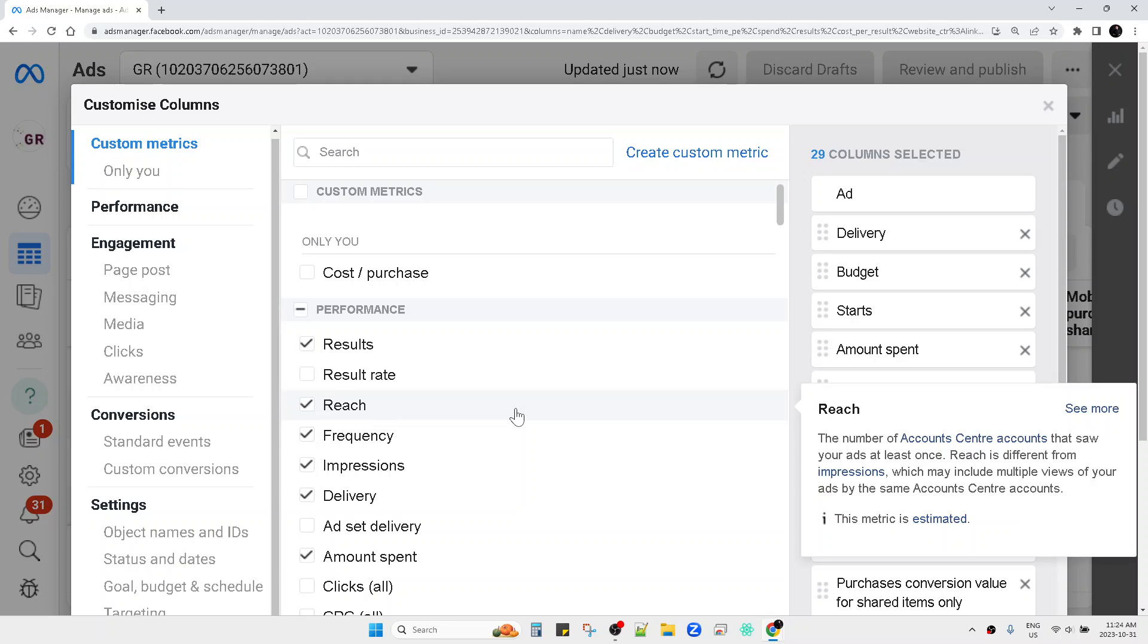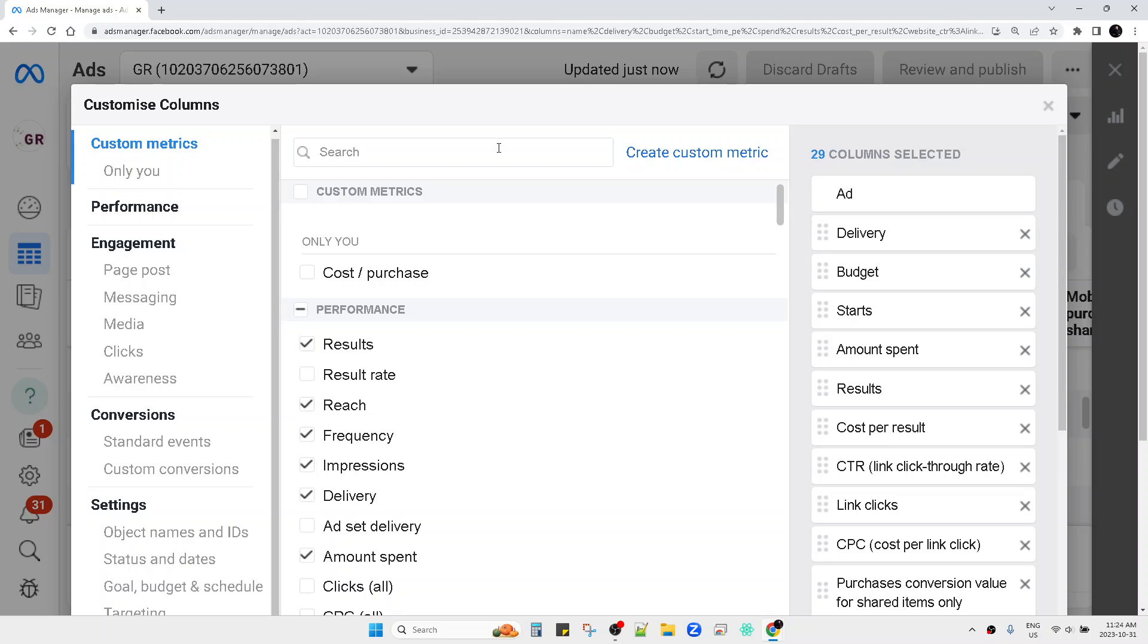By default, the ROAS will not be showing unless you are running Shopify ads or conversion ads. If you're not running those ads, you can...